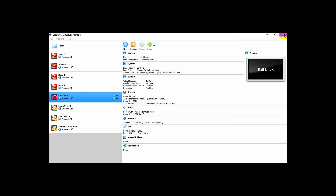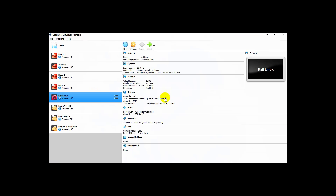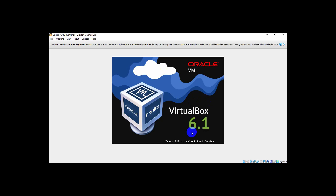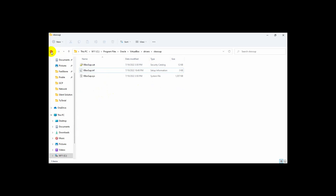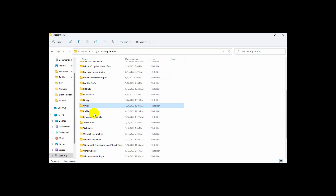And our virtualization is now working. This problem is fixed. We're going to our installation of VirtualBox.